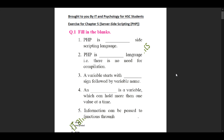We start with our fill in the blanks. Question 1, sub-question 1 says: PHP is a dash scripting language, that is there is no need for compilation. The answer here would be: PHP is an interpreted language, that is there is no need for compilation. Sub-question 3: a variable starts with the dollar sign followed by the variable name.